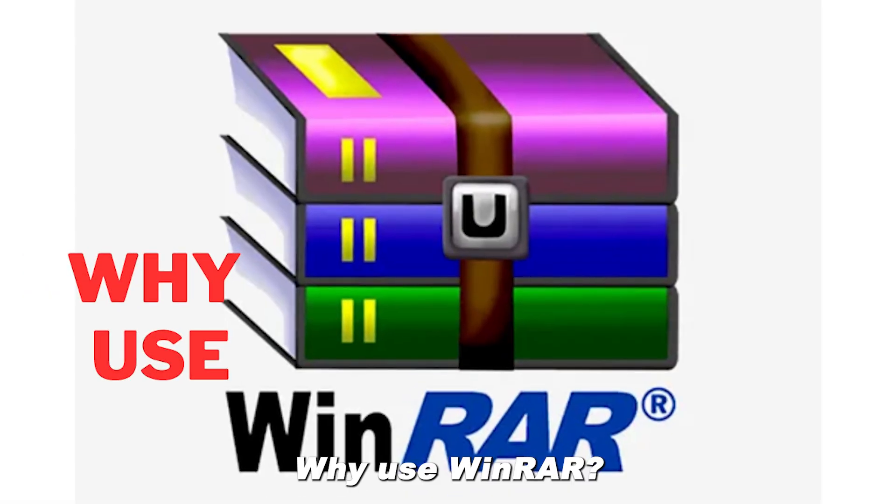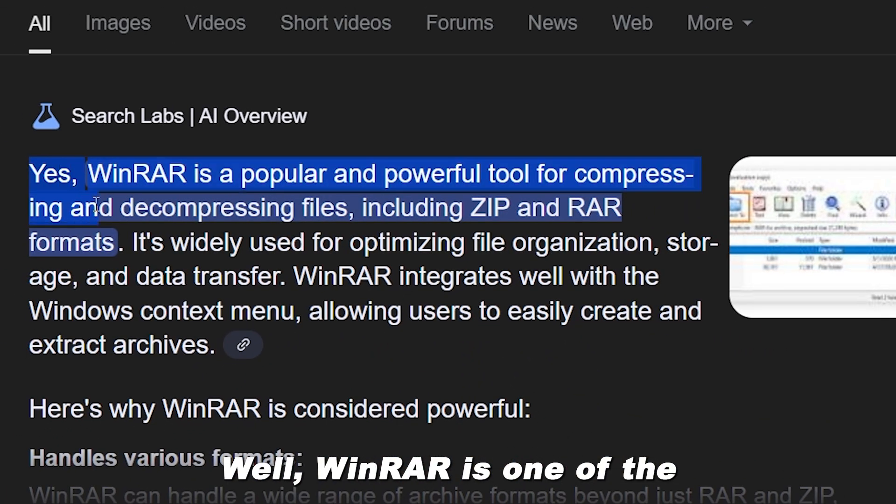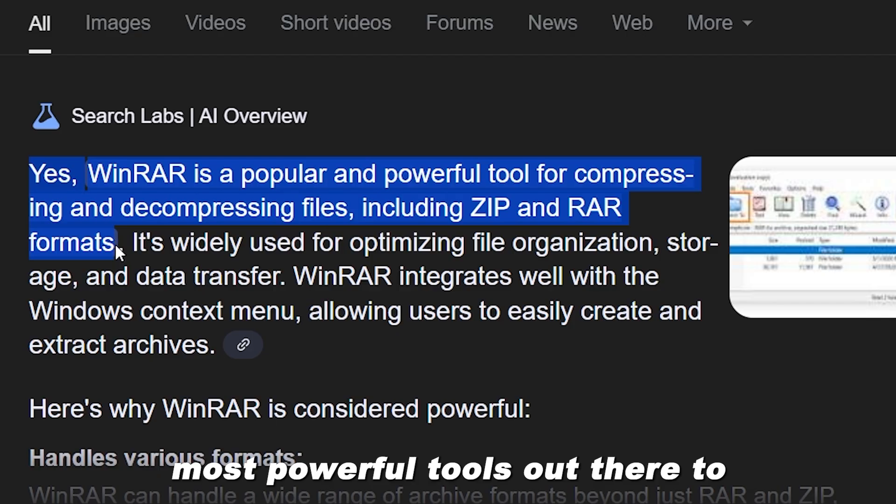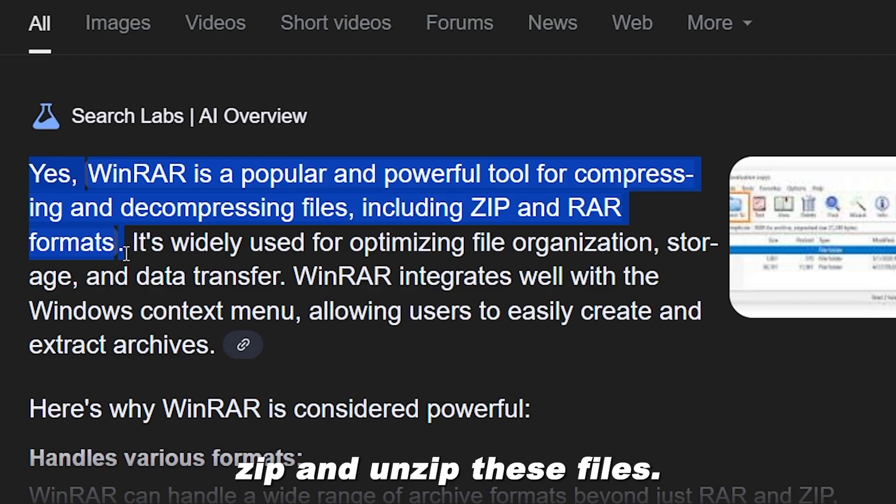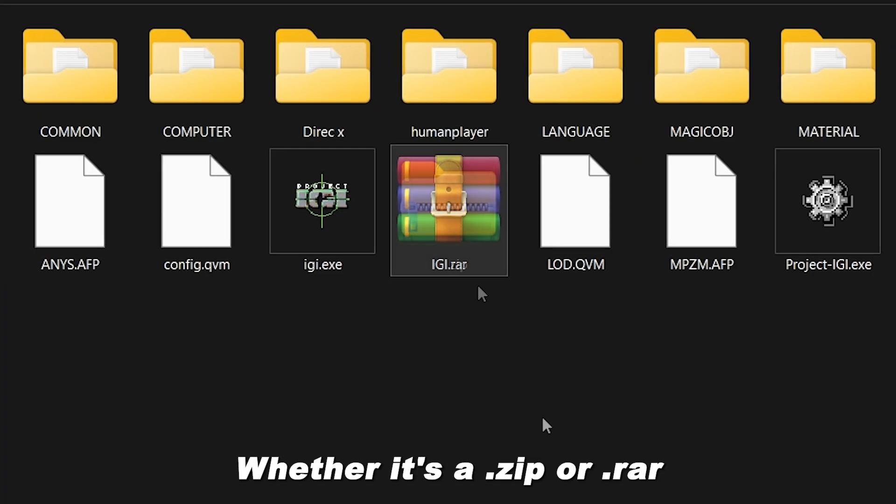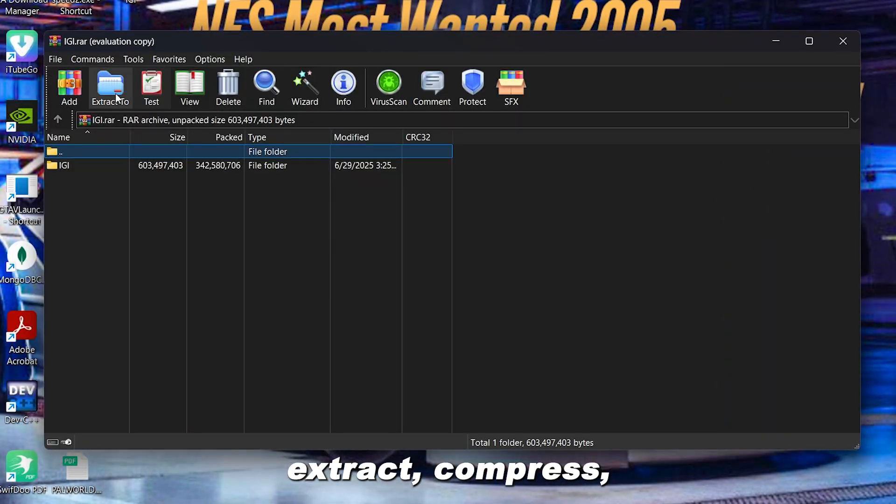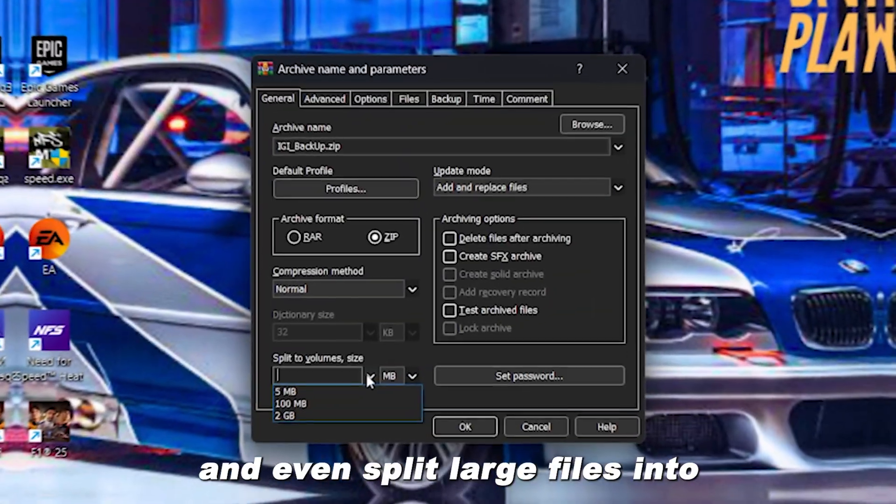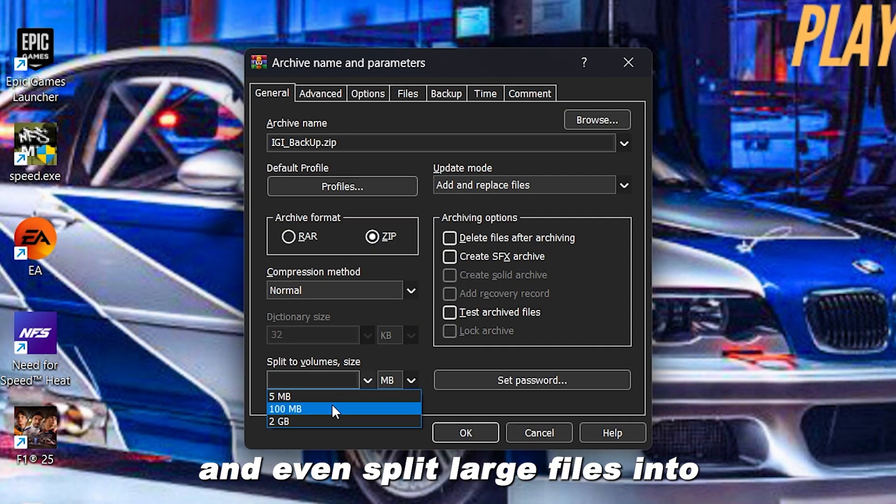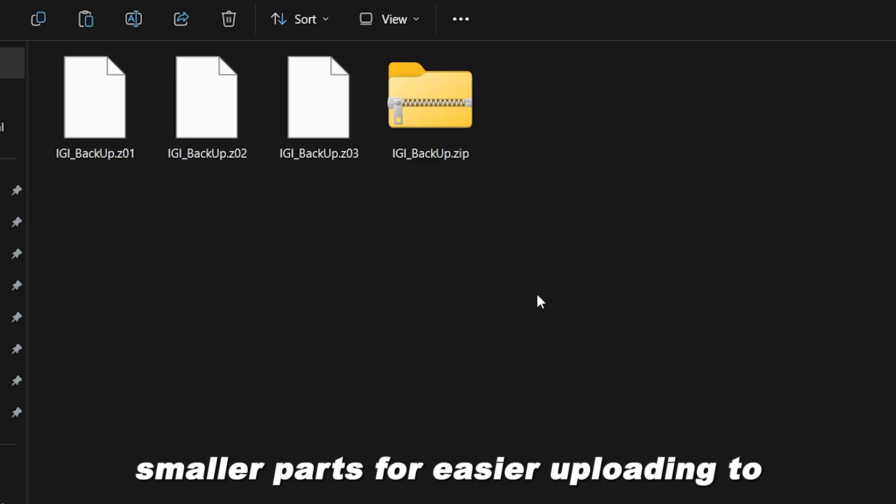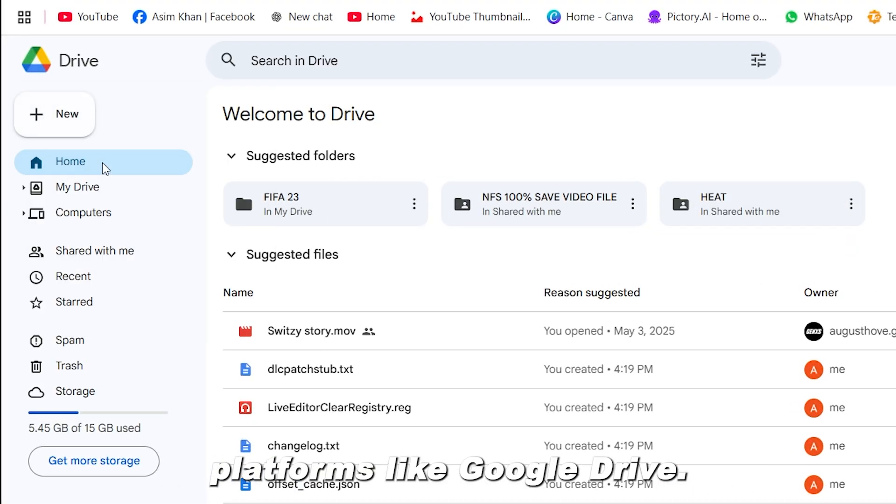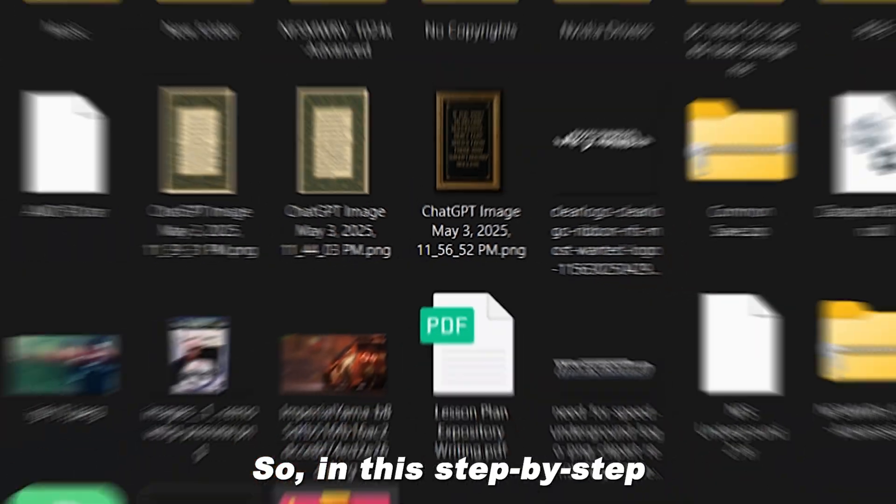Why use WinRAR? WinRAR is one of the most powerful tools out there to zip and unzip these files. Whether it's a .zip or .rar format, WinRAR can open, extract, compress, and even split large files into smaller parts for easier uploading to platforms like Google Drive.